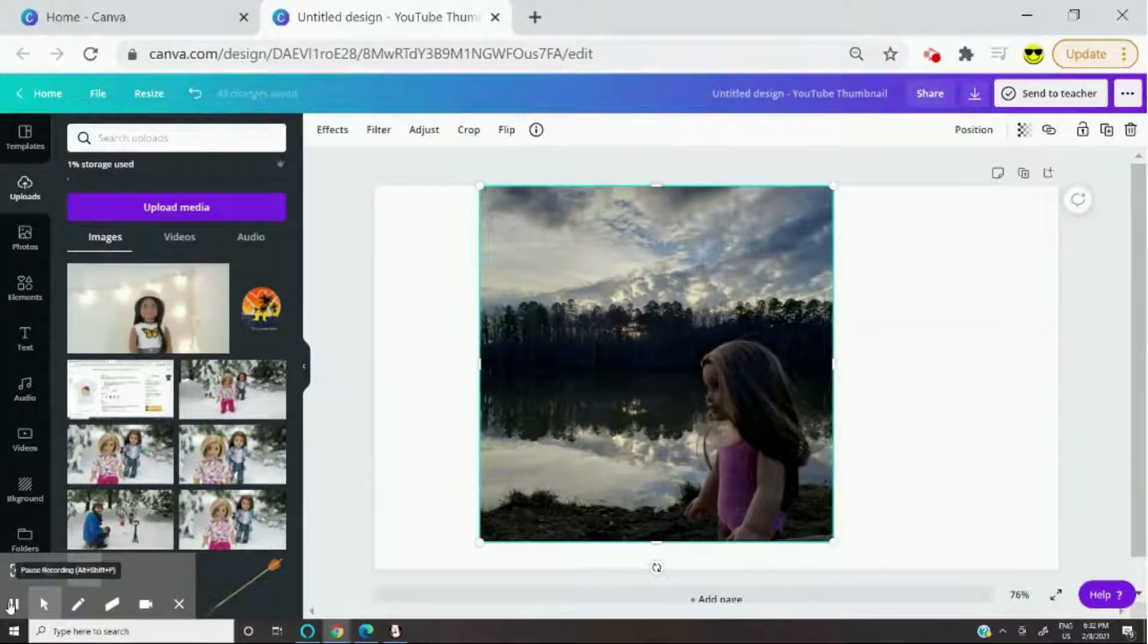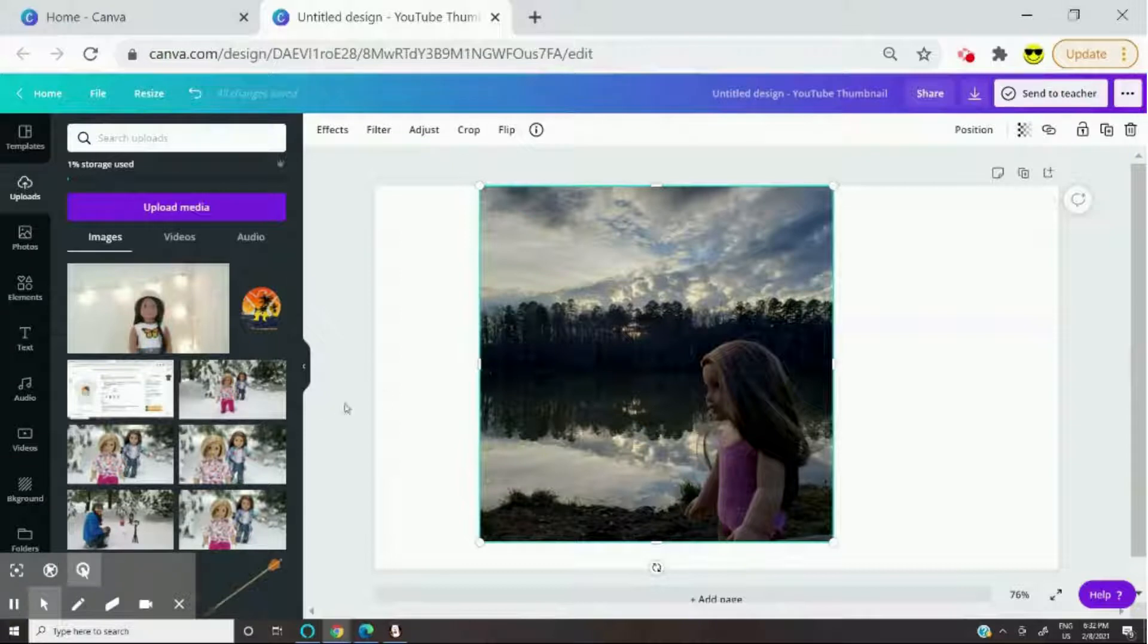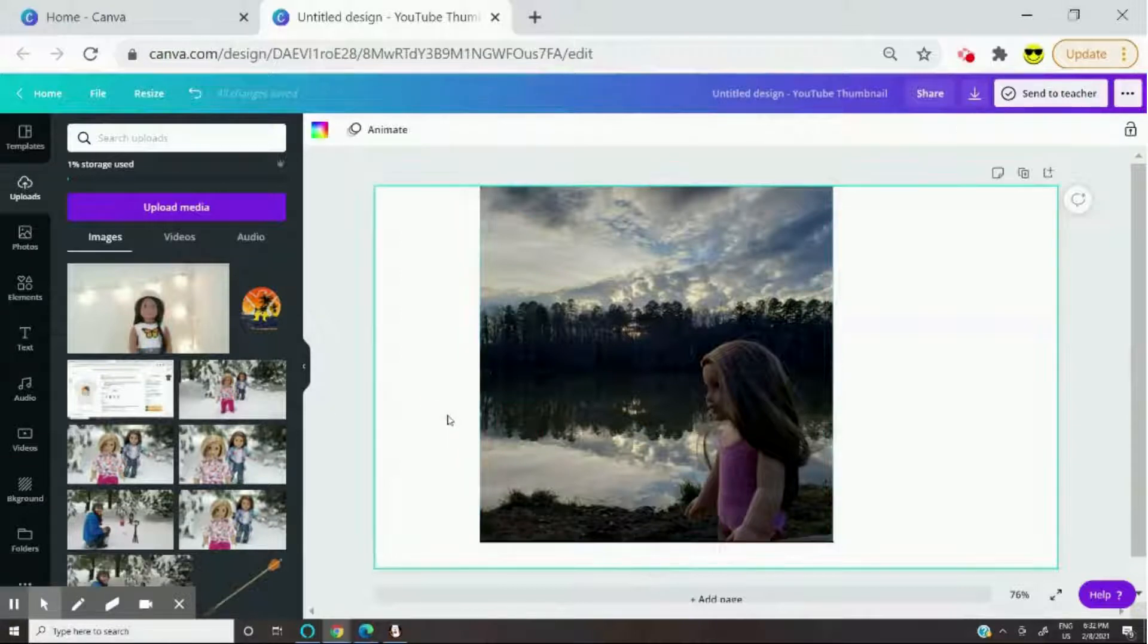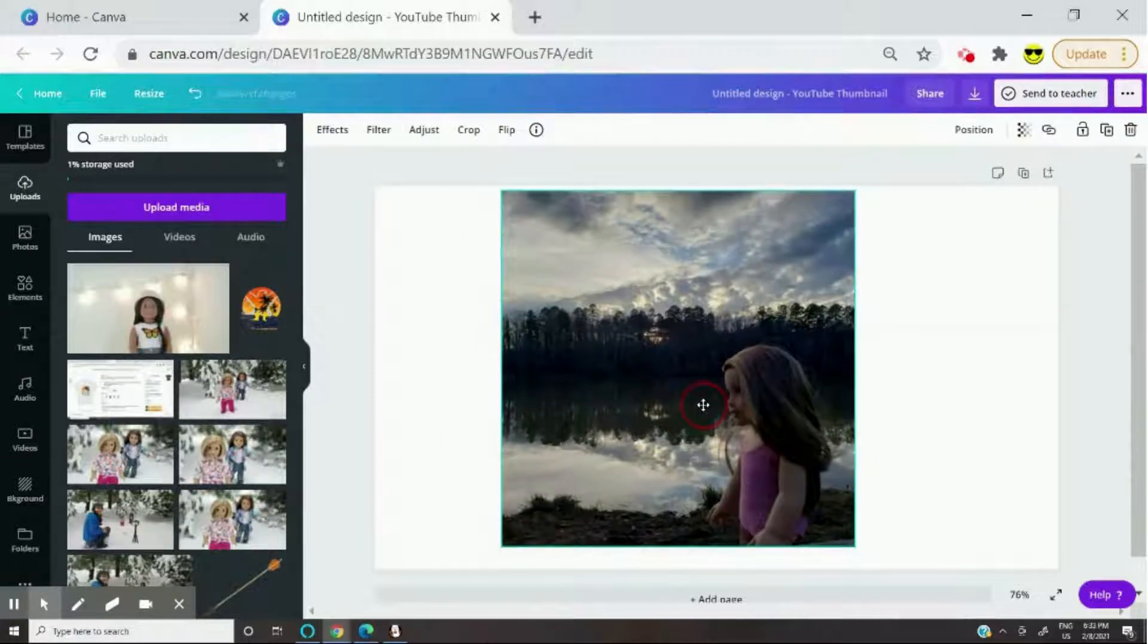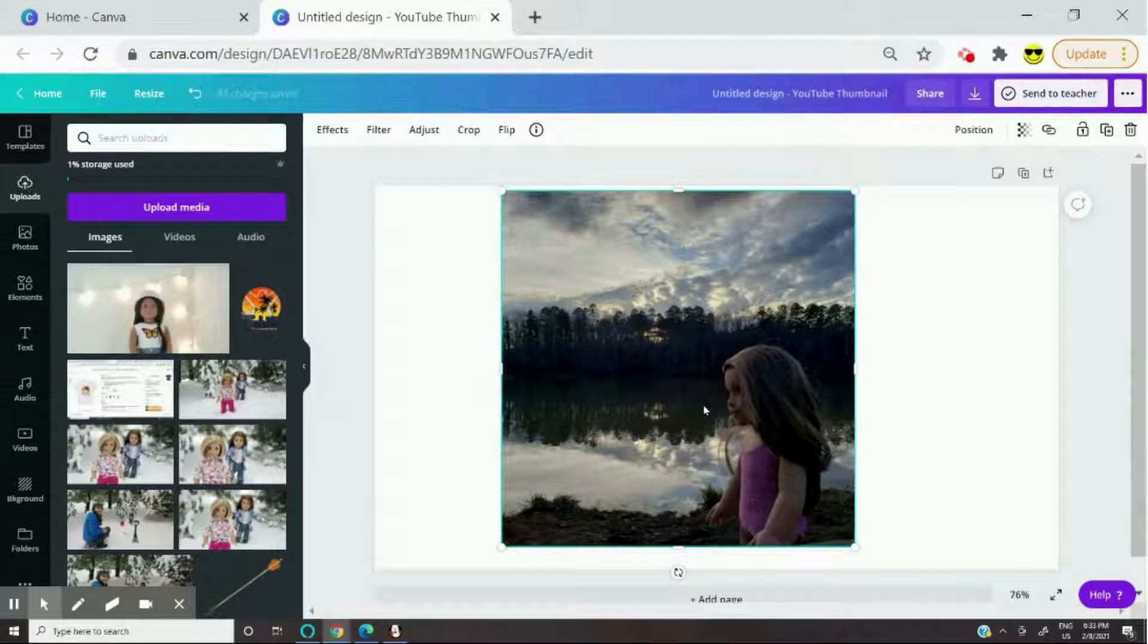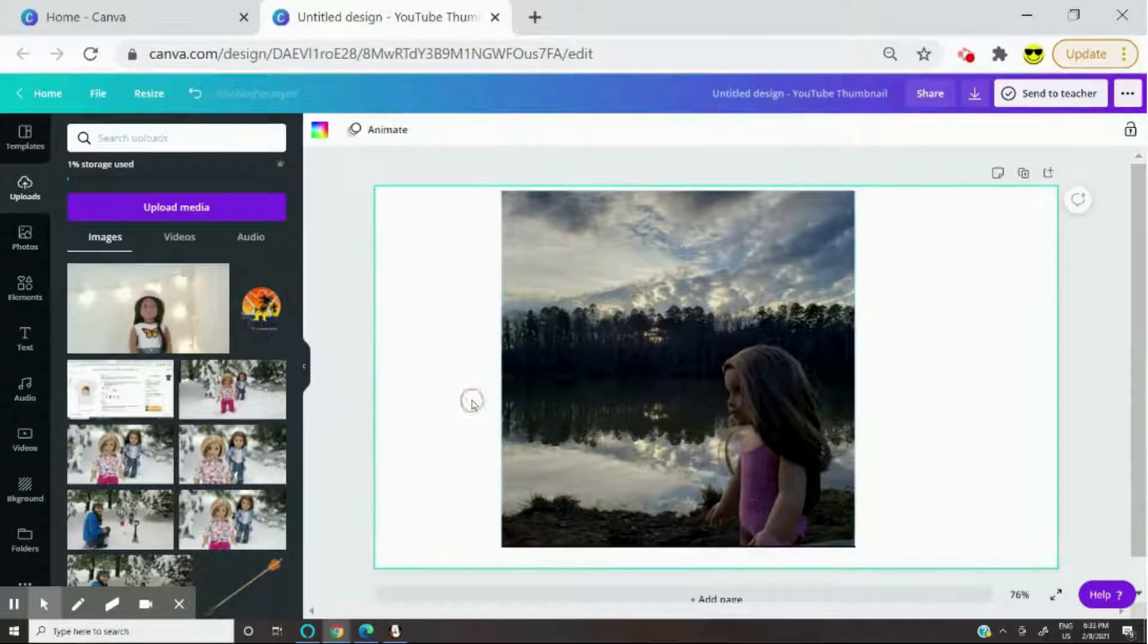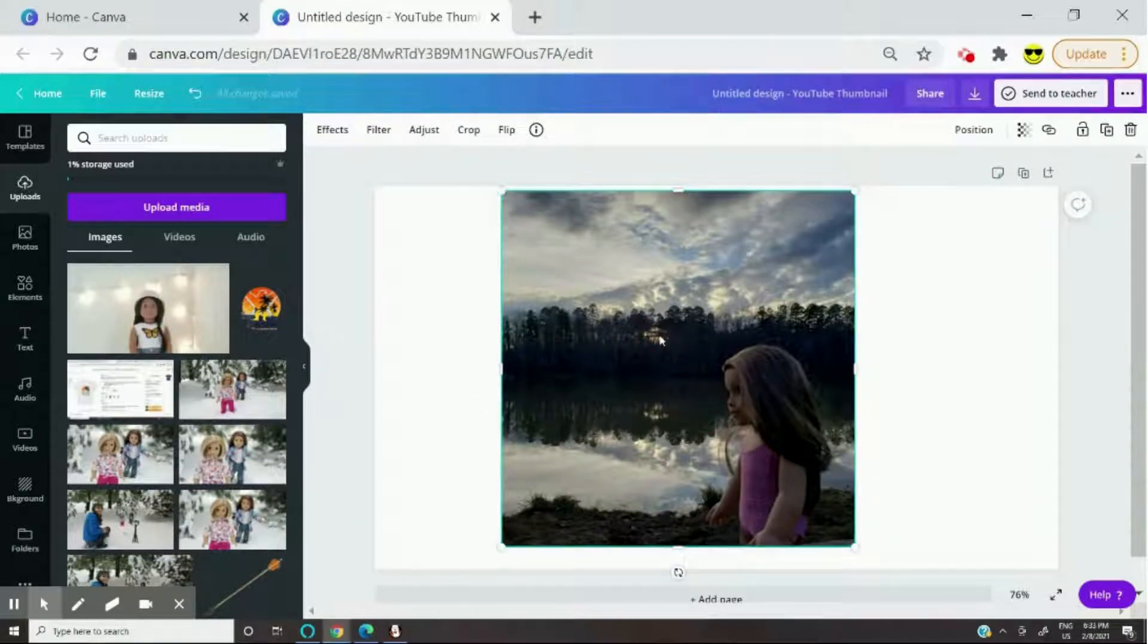So here's the photo that I'm going to edit. As you can see, it's pretty dark and I think I'm going to make it brighter and make it look nicer. So basically to edit it, you're just going to click on it and then click adjust.